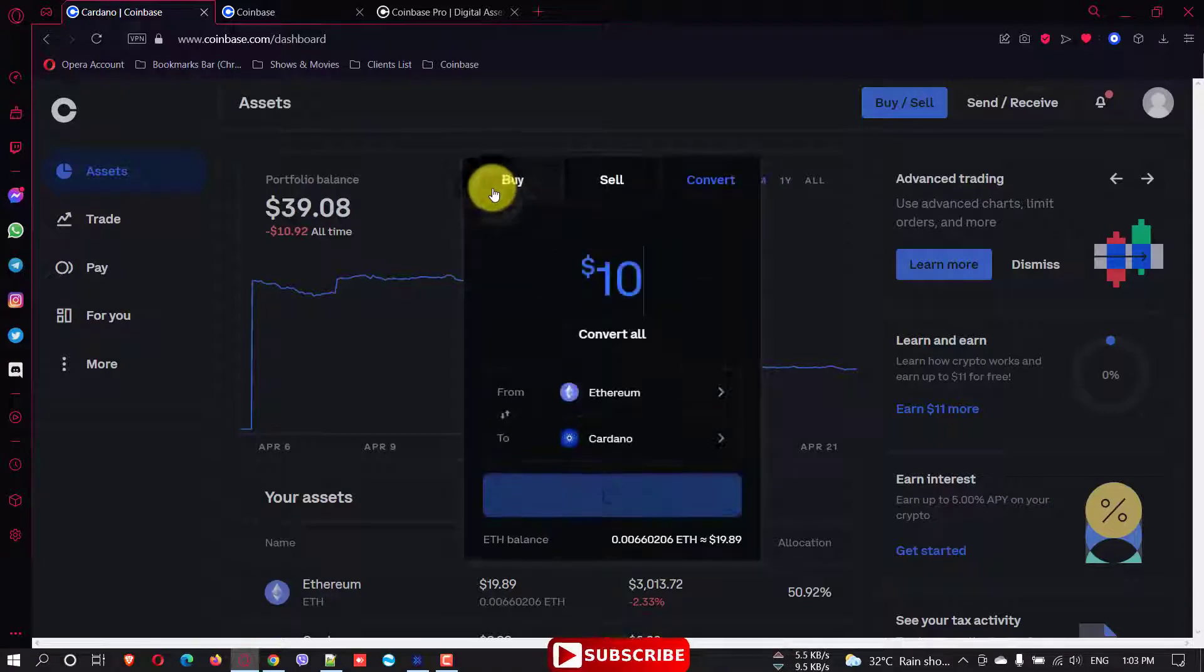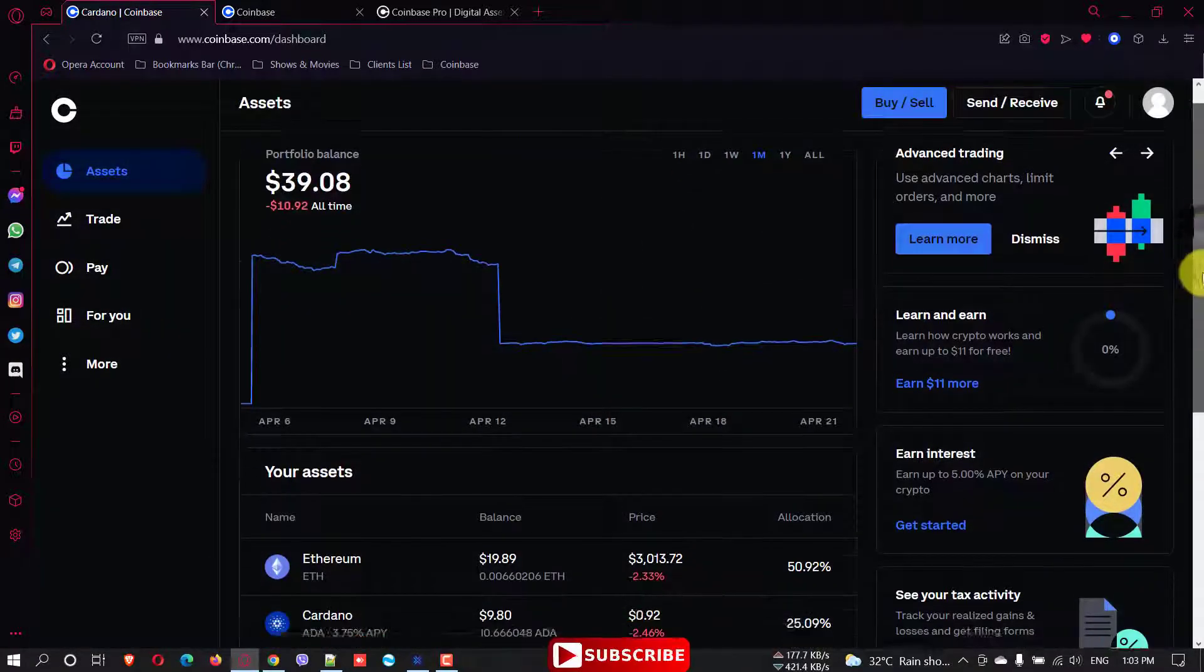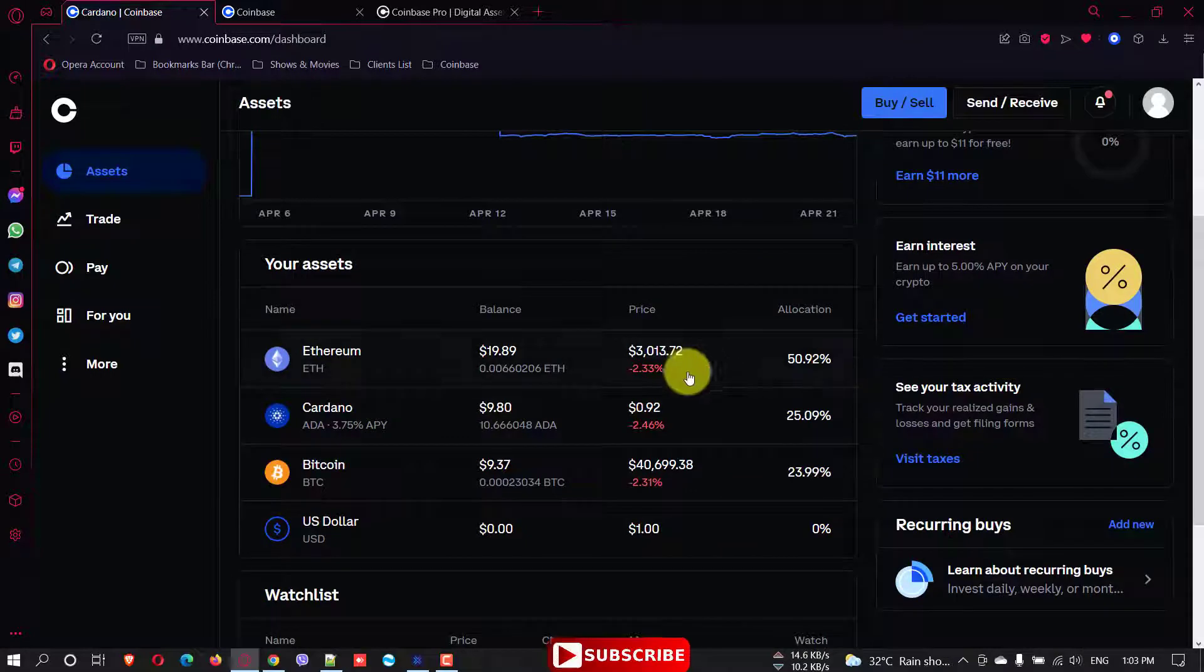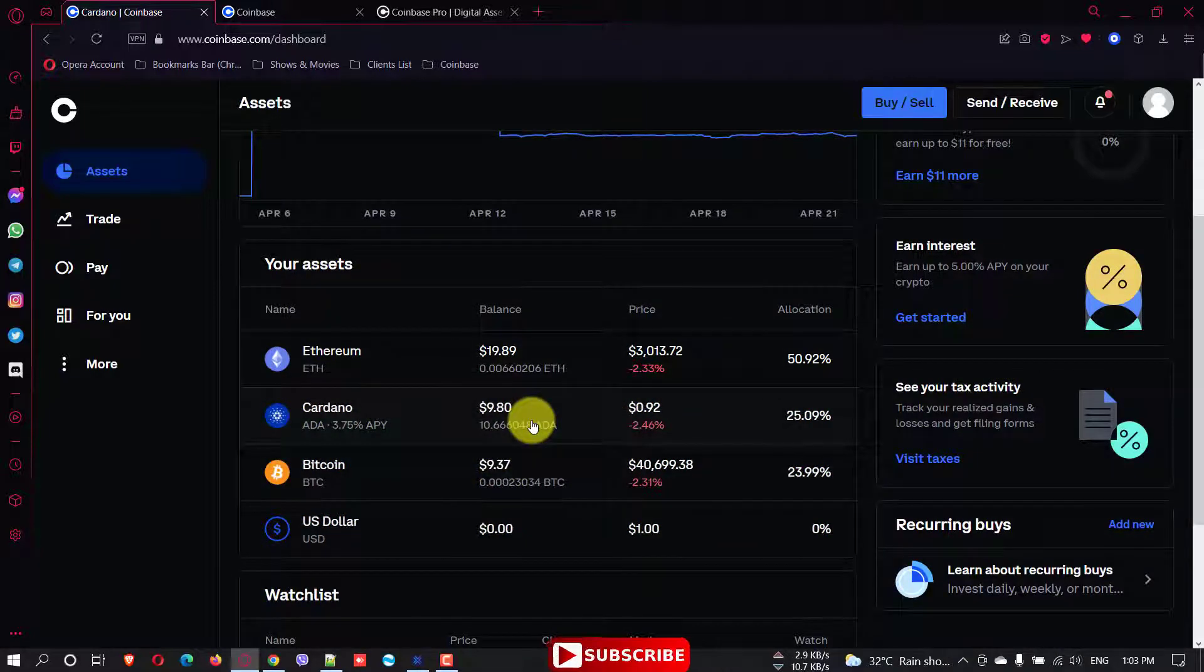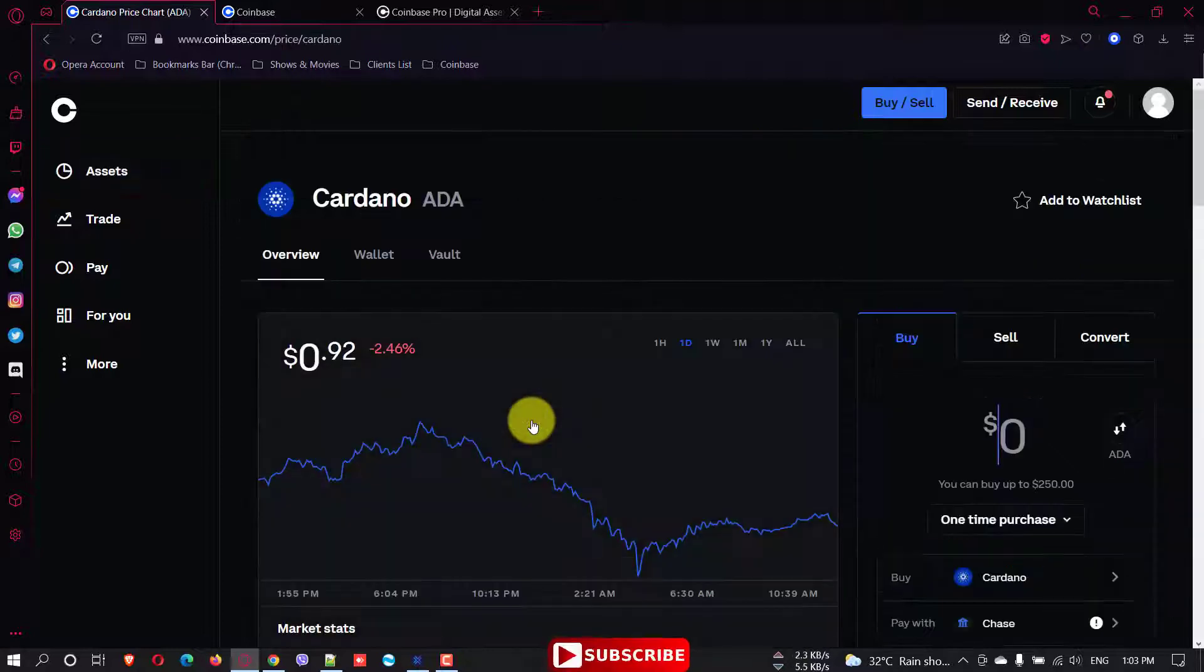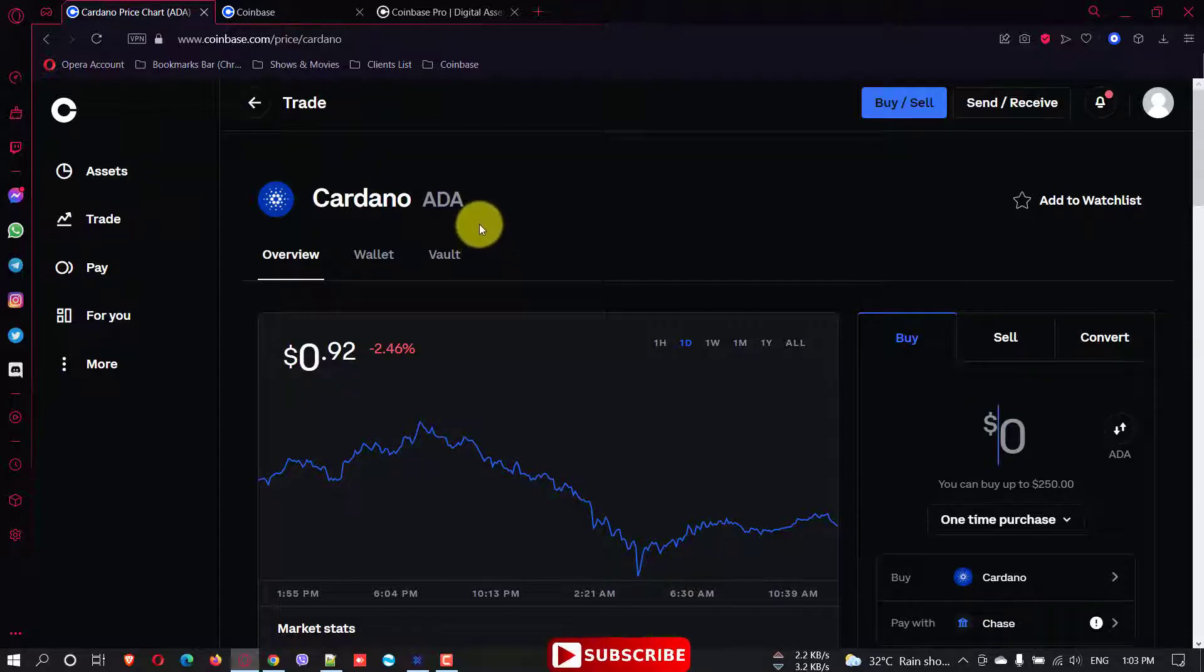For now I have enough Cardano, just around 10 Cardano, 10.6 Cardano in my account. In my Coinbase I just want to transfer it to my Exodus wallet. I just click on that. Cardano is a very good token with potential to grow a lot.